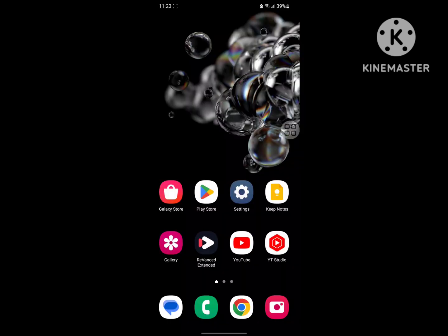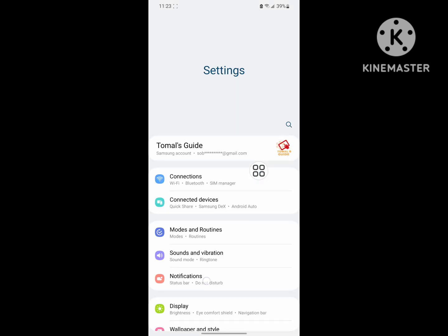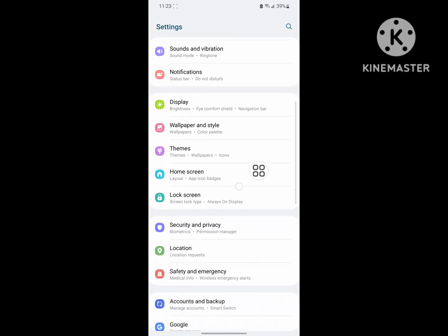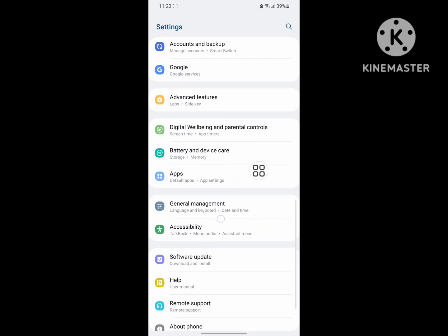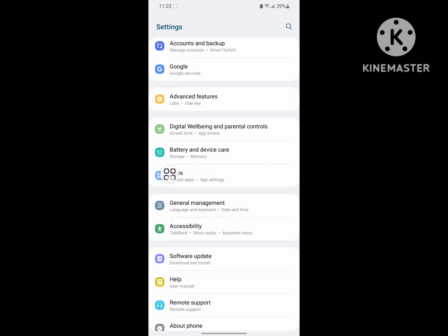For solving this problem, go to settings. Then go to apps or application management.